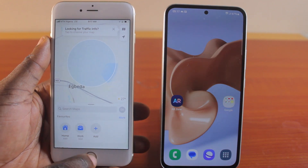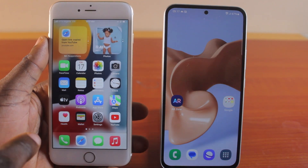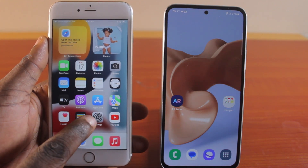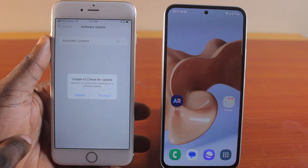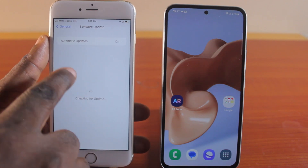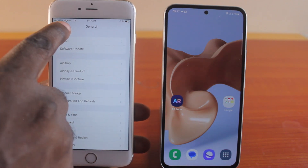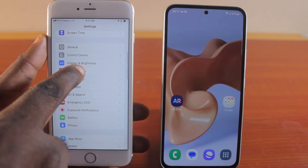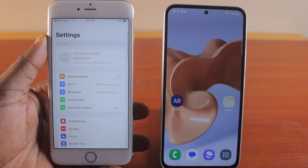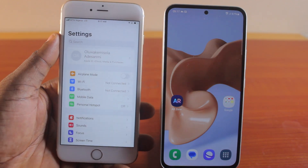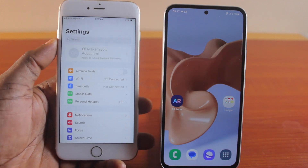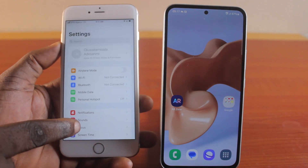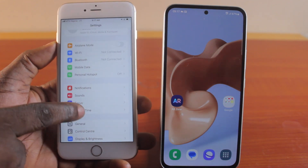When you want to share your live location between iPhone and Android, you first need to go to your iPhone settings. On your iPhone settings page, you need to make sure you enable location. If your location is not enabled on your iPhone, you will not be able to share live location.